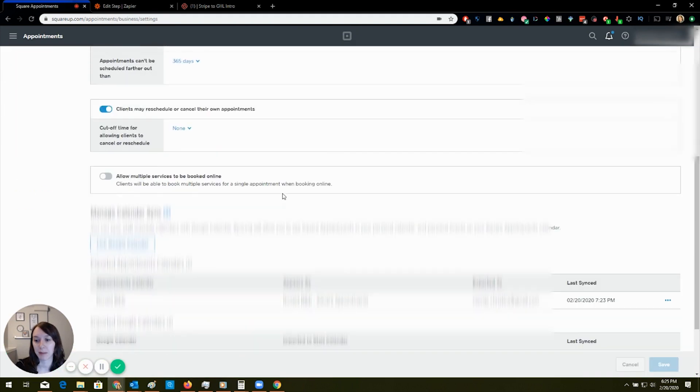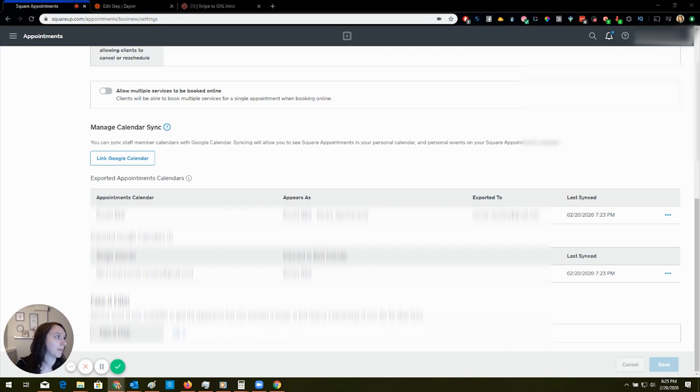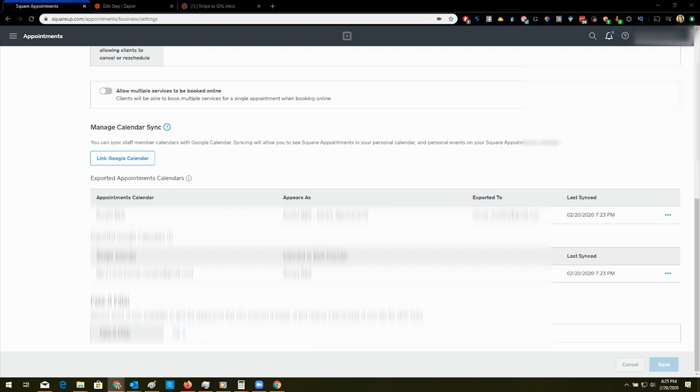Now it's telling me to set up calendar sync, which I already did, which is freaking weird. I'm going to pull up my calendar and show you how it totally jacks everything up. And I just got a text confirming my appointment.